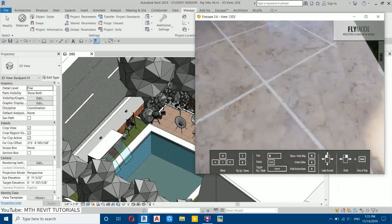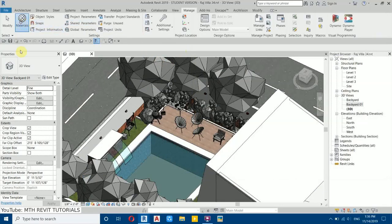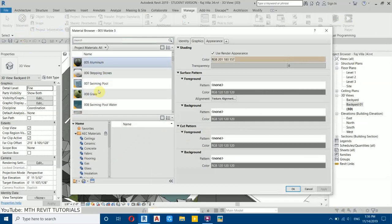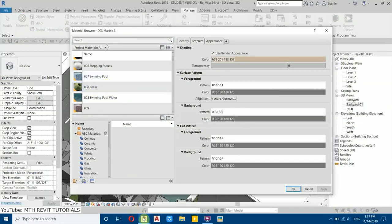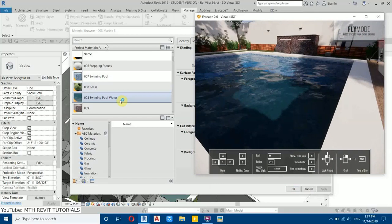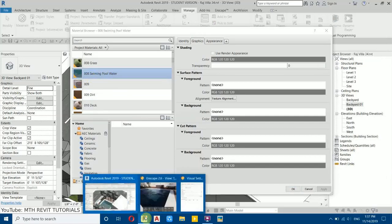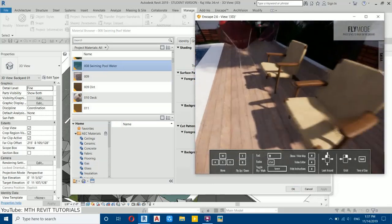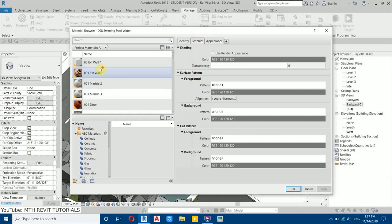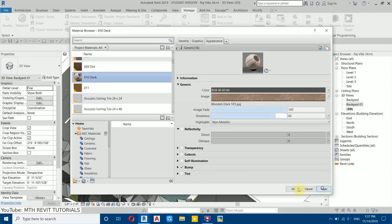For 3D grass, you need to put 'grass' in your material name — that's the keyword. For other keywords you can check out my dedicated video. For water material, you need to add 'water' in the material name — here I used 'Swimming Pool Water' — this animates it in Enscape. For the deck, go to the deck material in Manage > Materials, go to Appearance, and increase the Glossiness. Click Apply.